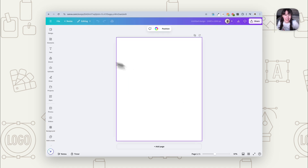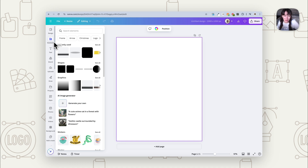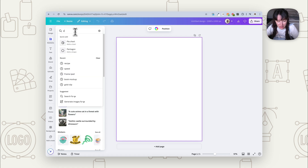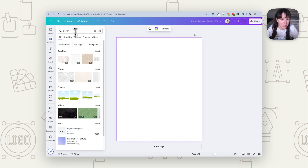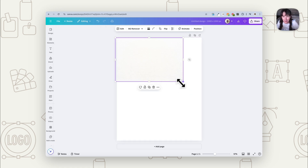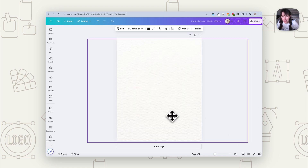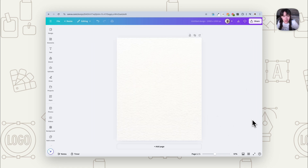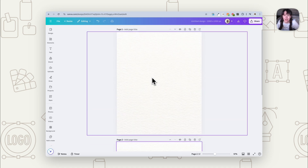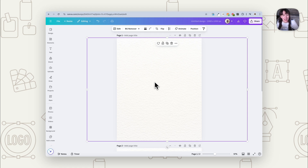First of all we want to think about our background. With something like this you probably want a more textured background, so this is where we can really utilize Canva elements — we can put in something like paper. Now this will also depend on whether you have free or pro as to what options you have, but there are plenty to choose from. With a textured background for a carousel, you'd want to find a texture that's fairly repetitive so that as you have more pages it flows and doesn't feel like it suddenly changes too much.